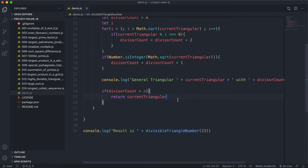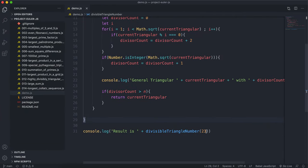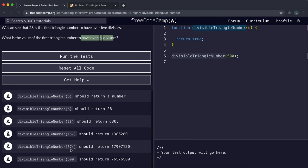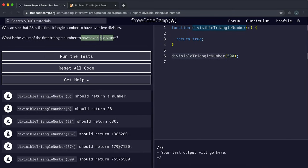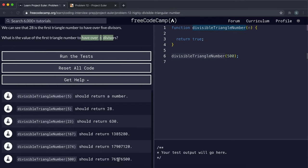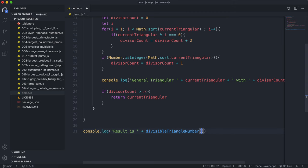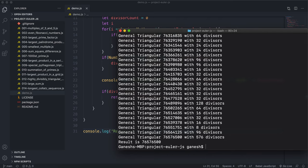That should be everything. For N=23 the answer should be 630, and running it we get 630. For N=167 we get 1385. For N=374 we get about 17 million something. And for N=500 it should be around 76 million. This is why we need the square root method — dividing by all numbers between 1 and the result would take absolutely ages. But we have a working solution.